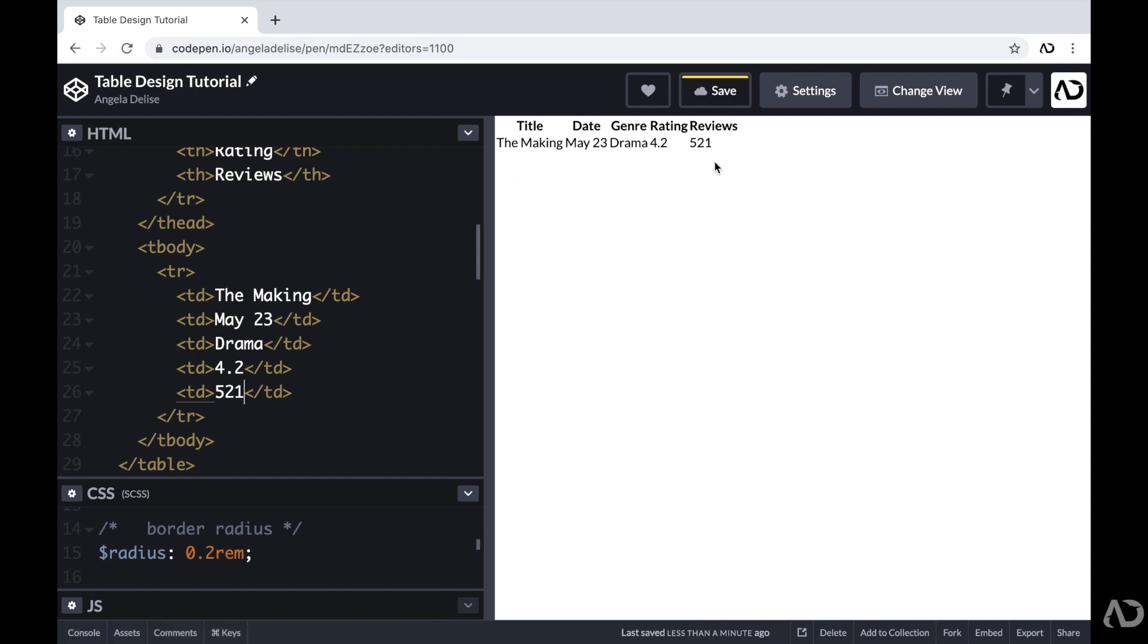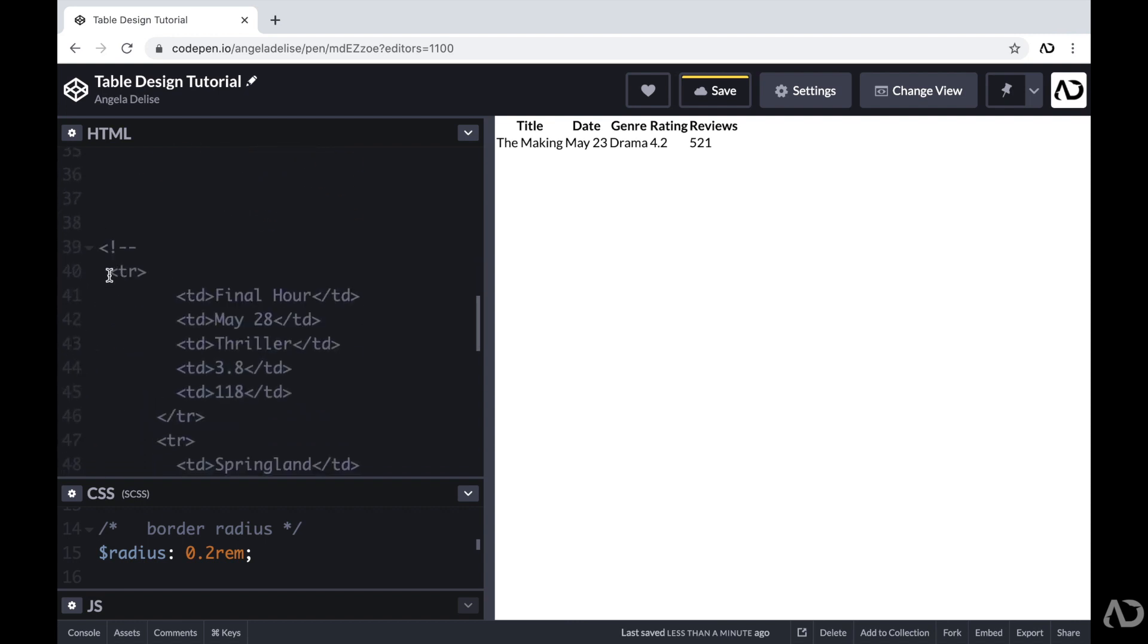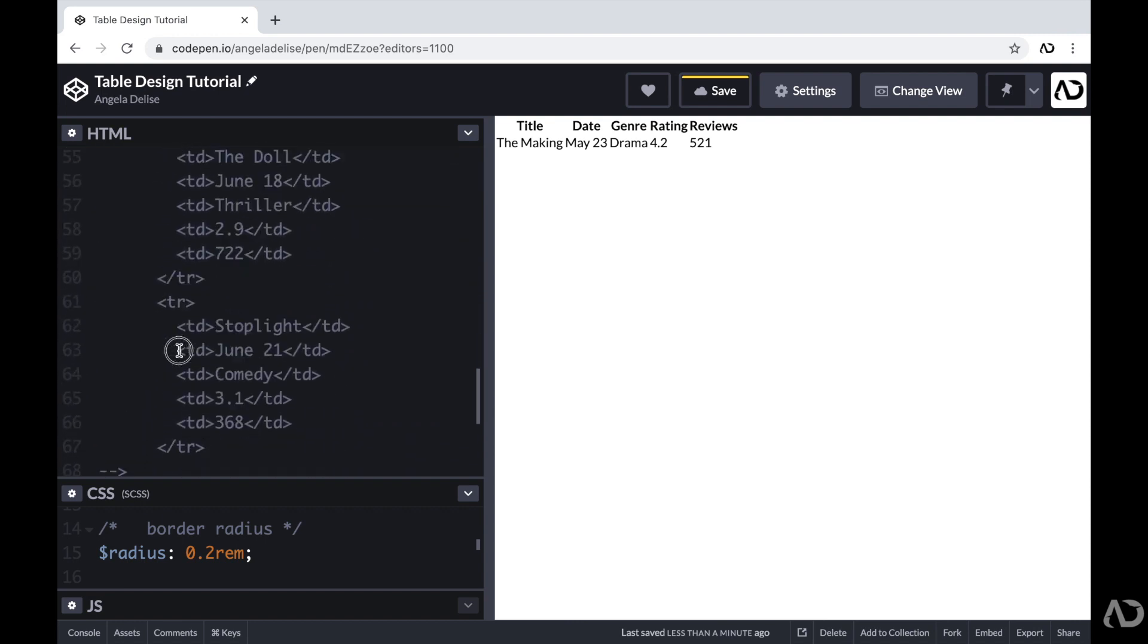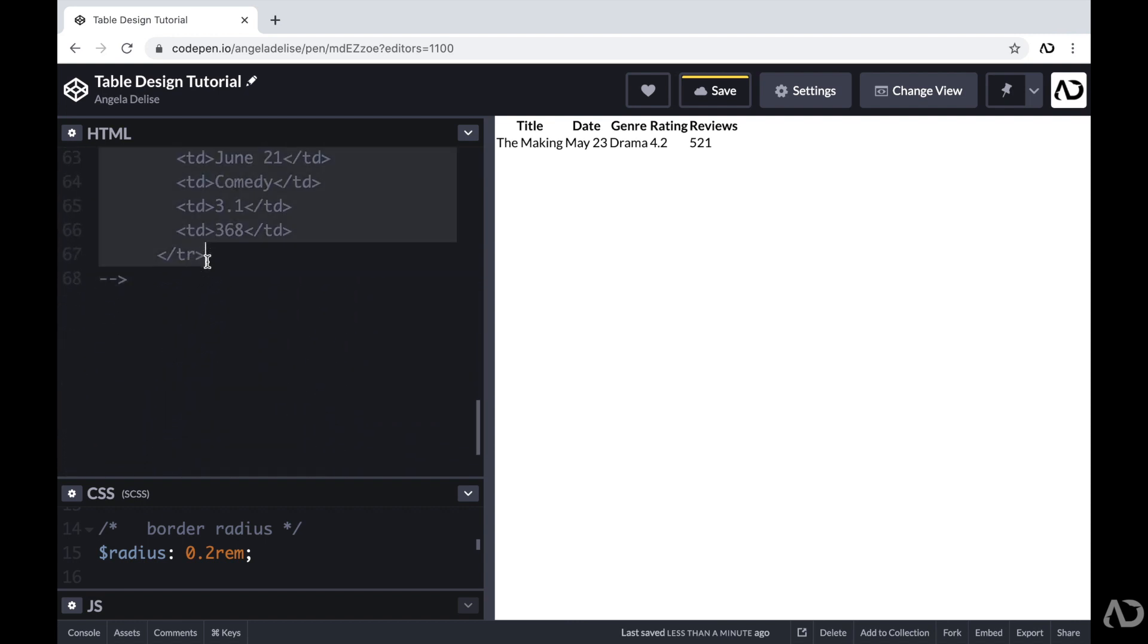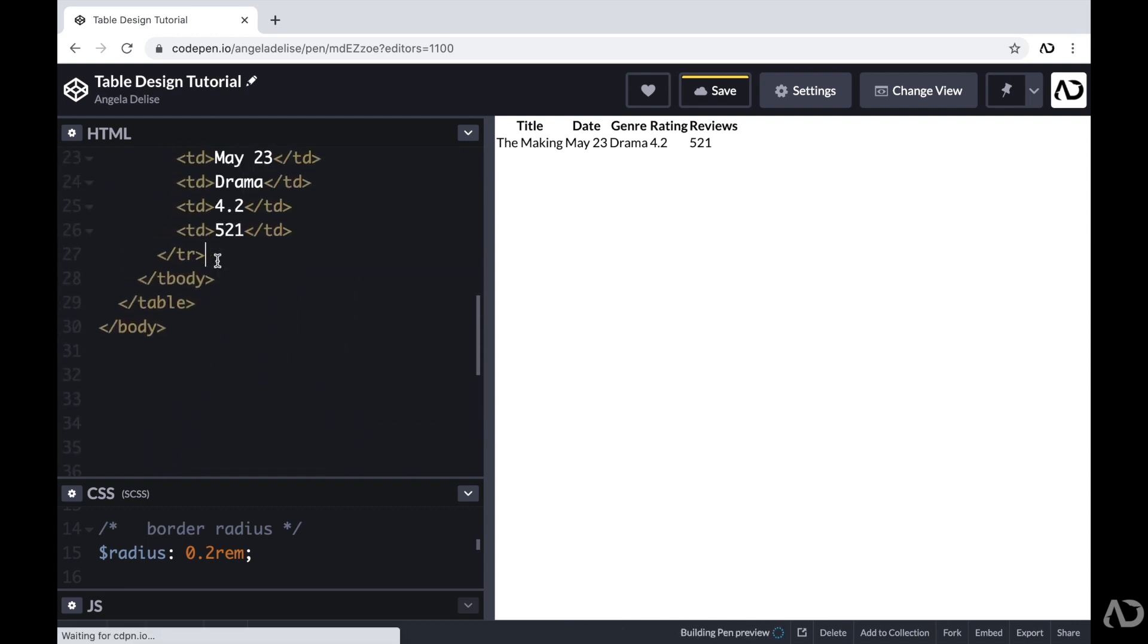So now we can actually see this table information in the document. And I'm just going to add a few more table rows to the page so that way we have more content.